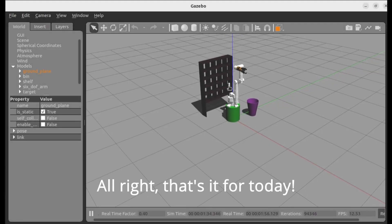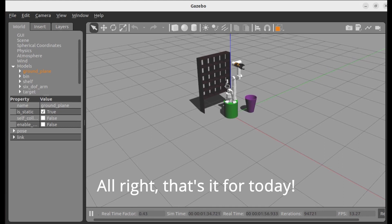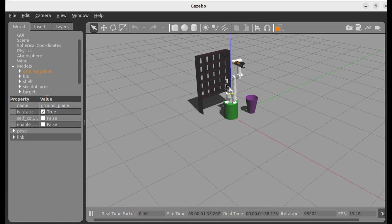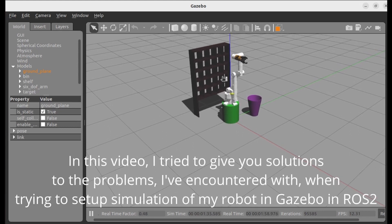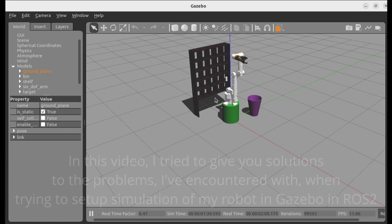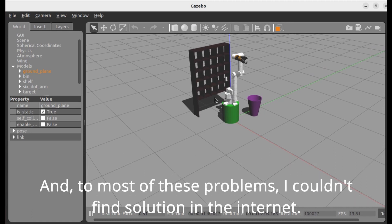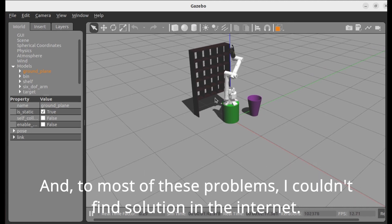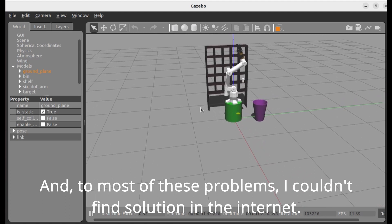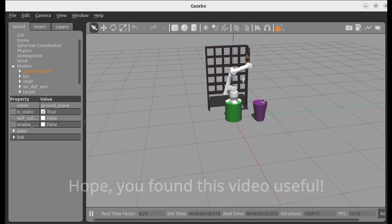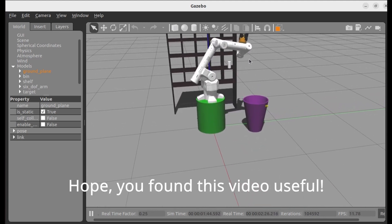Alright, that's it for today. In this video I've tried to give you solutions to the problems I've encountered when trying to set up simulation of my robot in Gazebo in ROS2. And to most of these problems I couldn't find solution in the Internet. Hope you found this video useful.